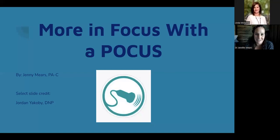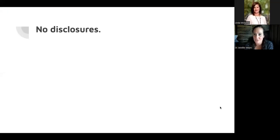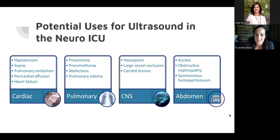A lot of additional information can be elicited by a simple bedside ultrasound when we're trying to differentiate various pathologies for patients. I have no disclosures for this discussion. Using ultrasound — this slide is specifically related to the neuro ICU, but it also can apply to any region of the hospital.